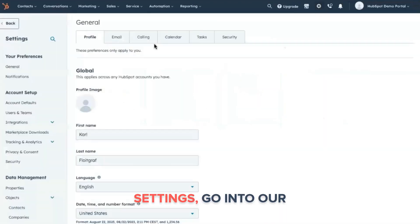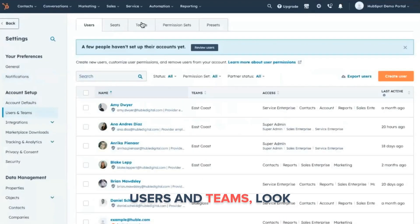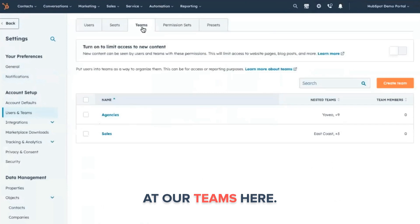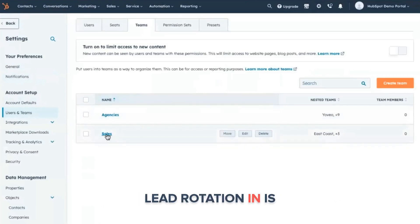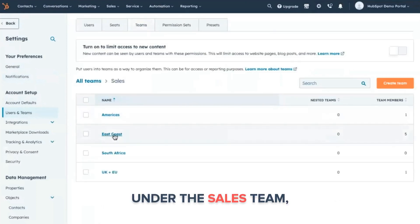First thing we want to do is go into the settings, go into our users and teams, look at our teams here. And so for right now, the team that we want to talk about, making sure we have lead distribution in, is under the sales team, our East Coast team.